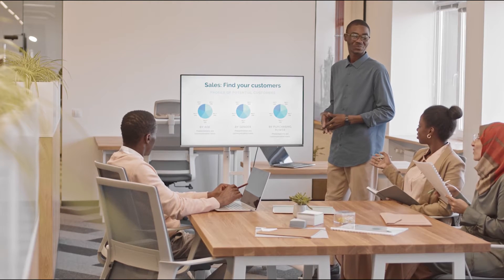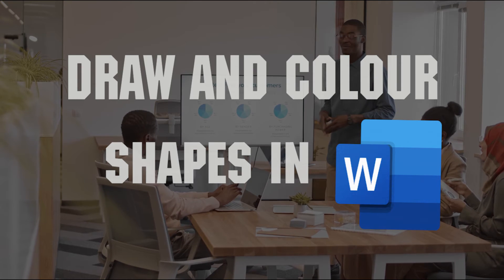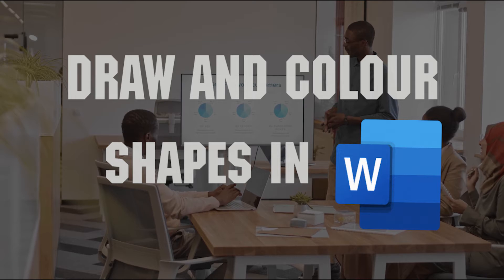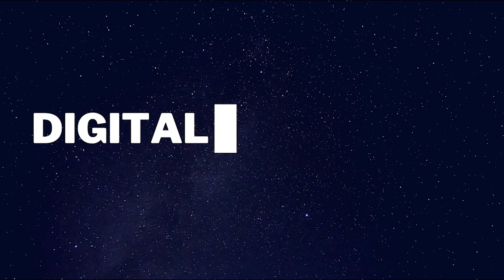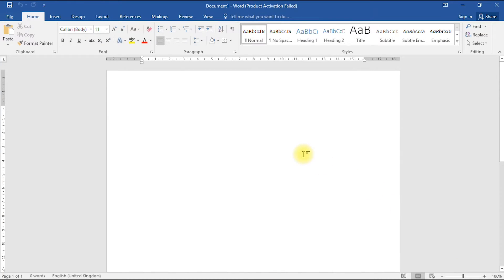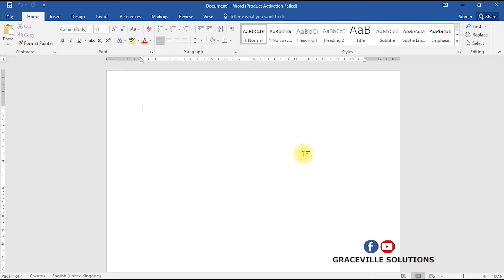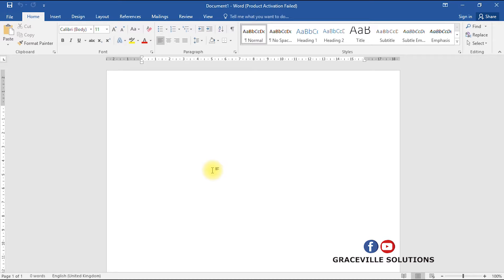Hi, welcome to my channel. In today's video I'll be showing you how to draw and color shapes in Microsoft Word. Microsoft Word is a word processing software that helps you type and format your documents. It has tons of features — you can type and format your documents, draw shapes, and save them in various file extensions. I'll also have a bonus tip, so stick around to the end.